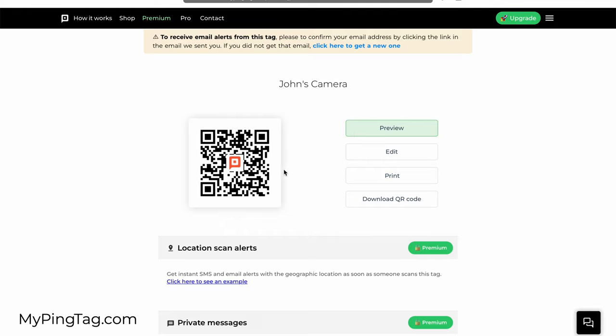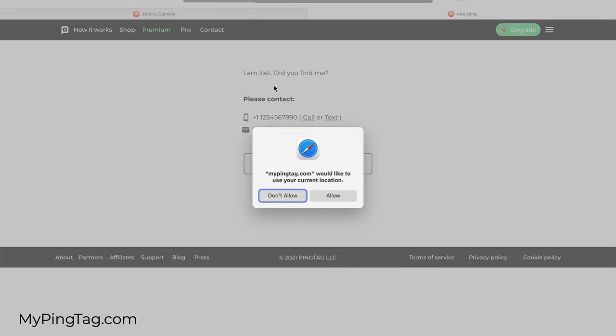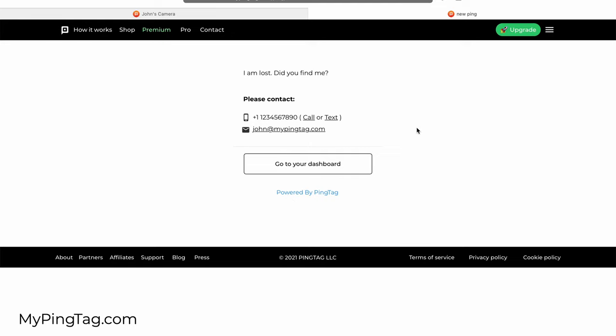There's the QR code. I can click to preview the page that shows. It's asking for my location—I'm not going to allow it for now. But this is what shows when someone scans the QR code to contact you.